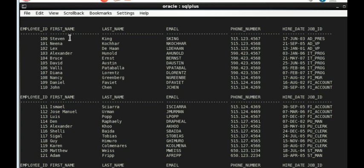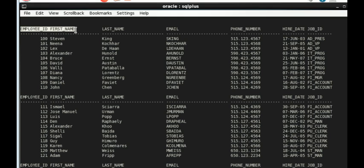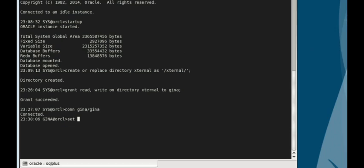We will be creating an external table based on the data we have in the employee ID and first name attribute of our employees table. To do this we need to convert the data we have in these attributes to text format.